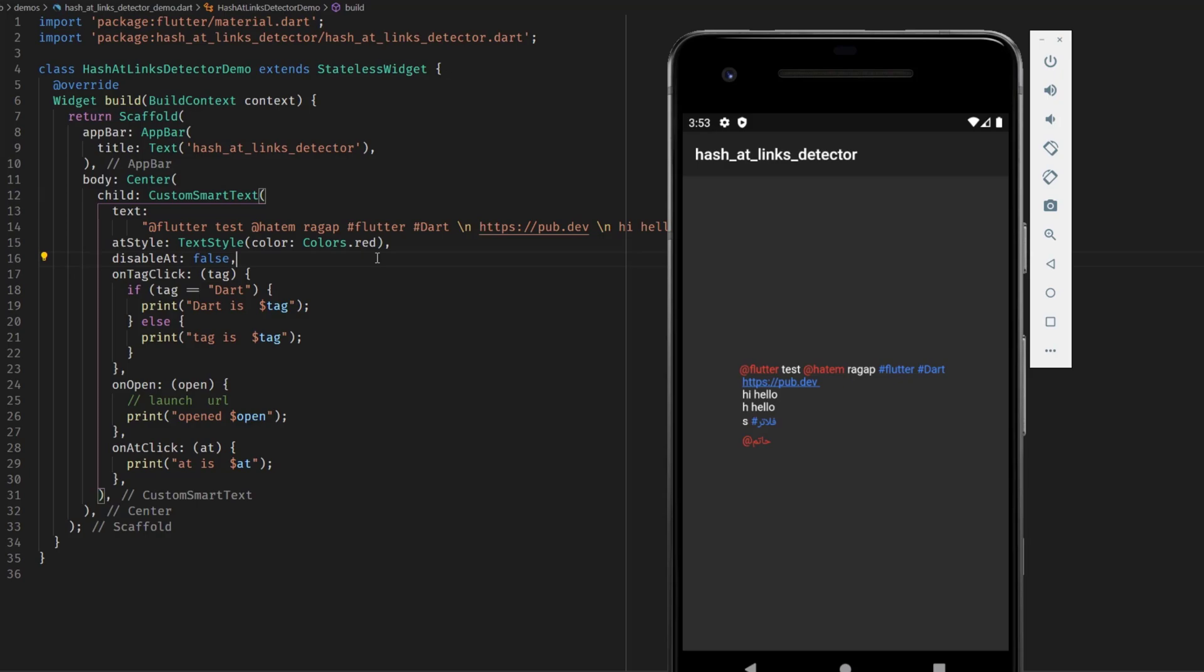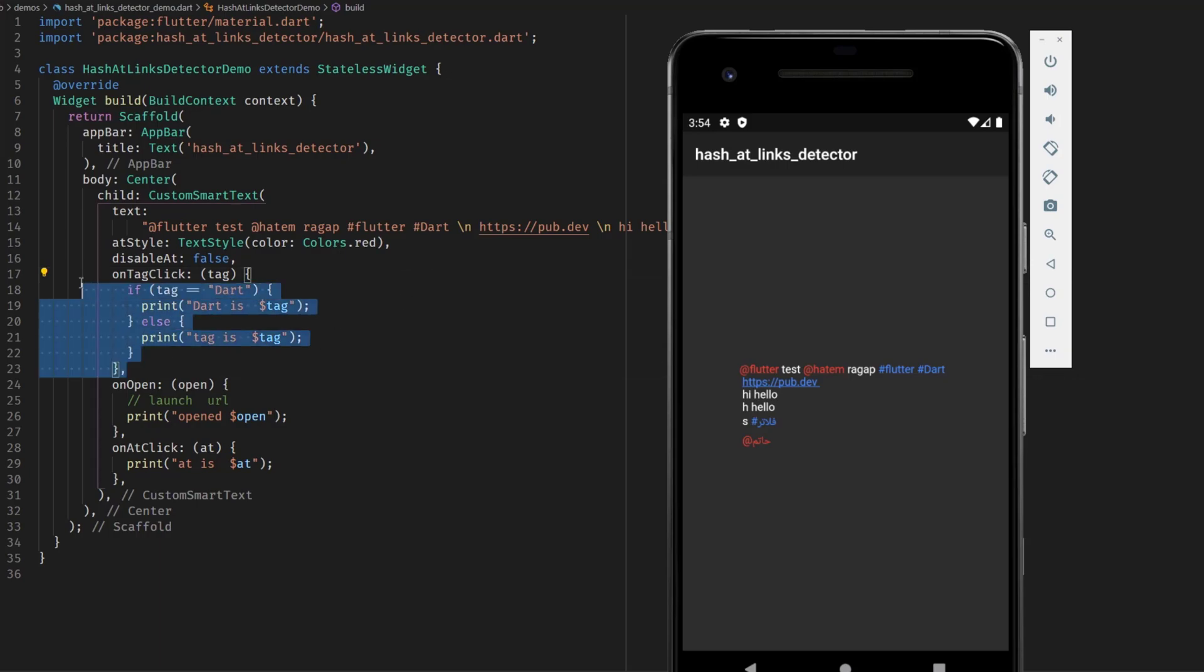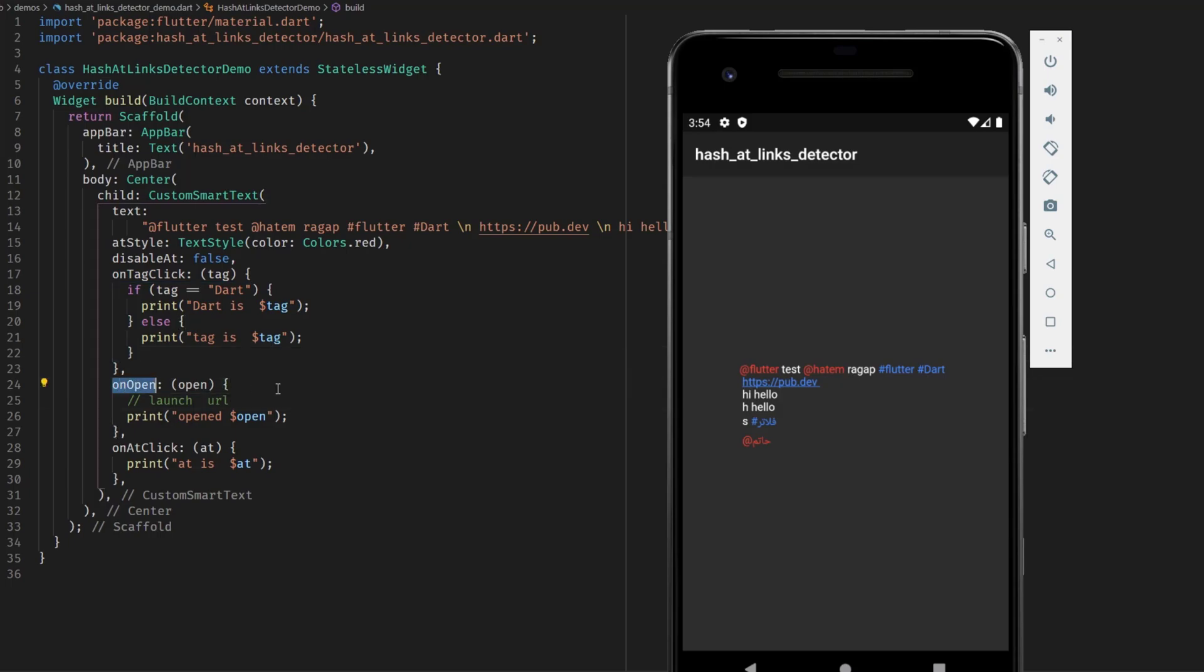For each one of them you have different events that you can set. For example the on tag click method can be set for the hashtags so whenever you tap or click on a word that is marked with a hashtag then something happens or you can use the on open method for the URLs and the on add click method for the keywords that are marked with an at symbol.